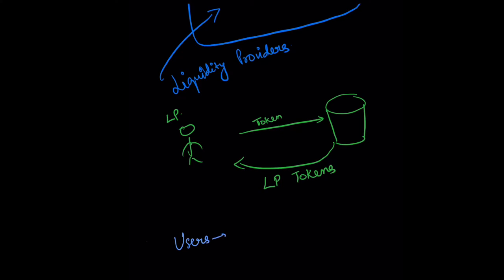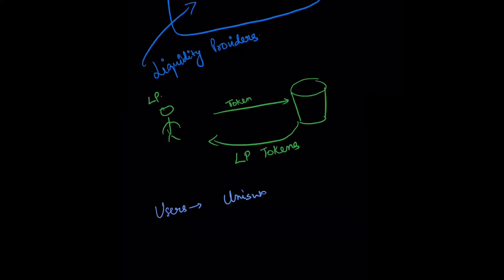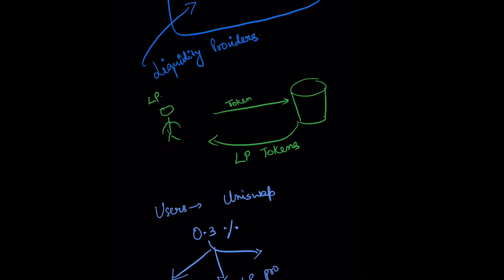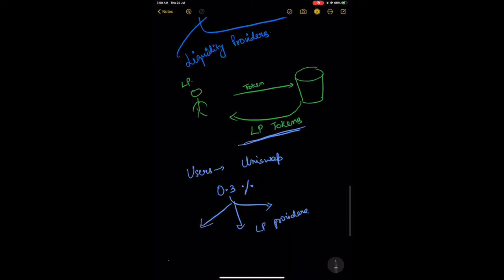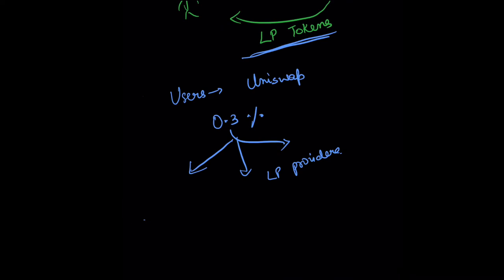Users on the Uniswap protocol pay a fee of 0.3%. These fees get distributed to liquidity providers proportional to how many LP tokens they hold in return. That is the concept of liquidity providers and liquidity pools.